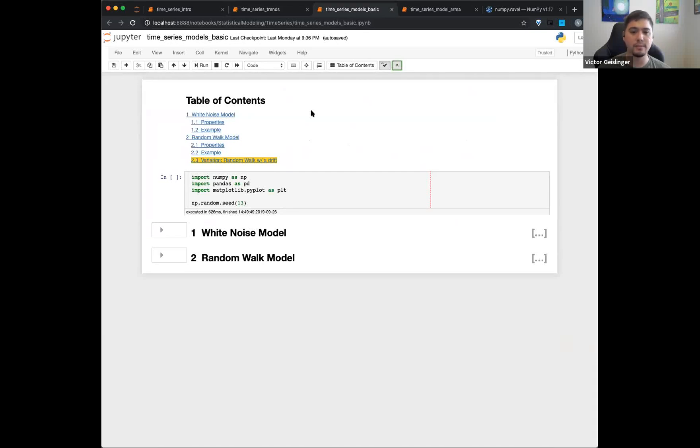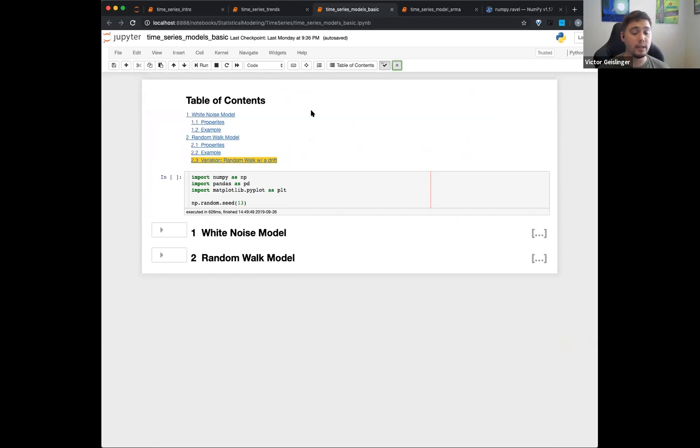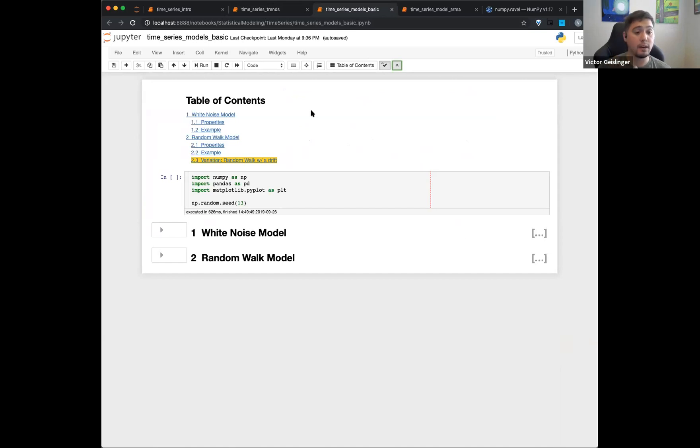Because we have 10 more minutes, we can do the model of white noise and random walk, and then we'll save the moving average model and the autoregressive model.